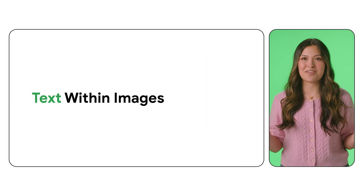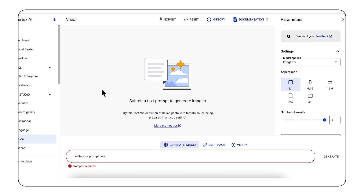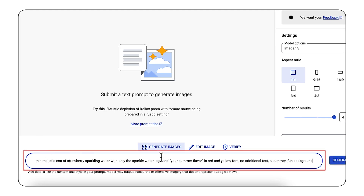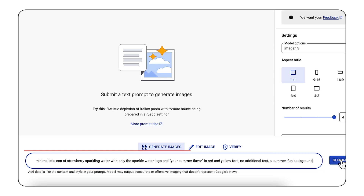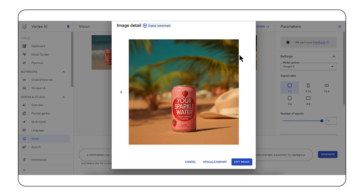Another great feature of Imagine 3 is its ability to render text in images. To see this in action, let's craft another prompt. Suppose we want to generate images for an ad campaign for a new flavor of strawberry sparkling water, and we want to see the Sparkle Water logo on the can and some additional text. We could use the following prompt: a minimalistic can of strawberry sparkling water with only the Sparkle Water logo and 'your summer flavor' in red and yellow font, no additional text and a summer fun background. And just like that, we get the exact text and color that we asked for.